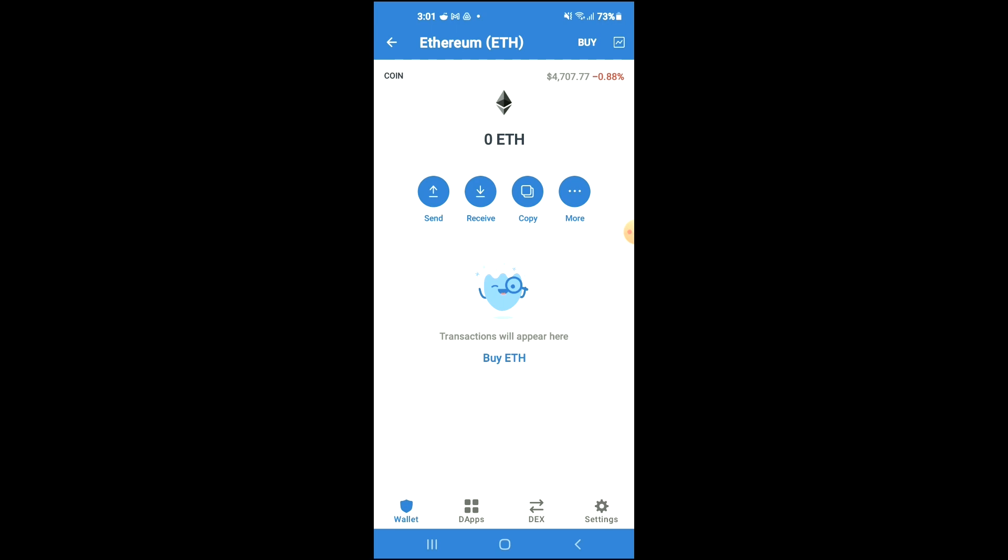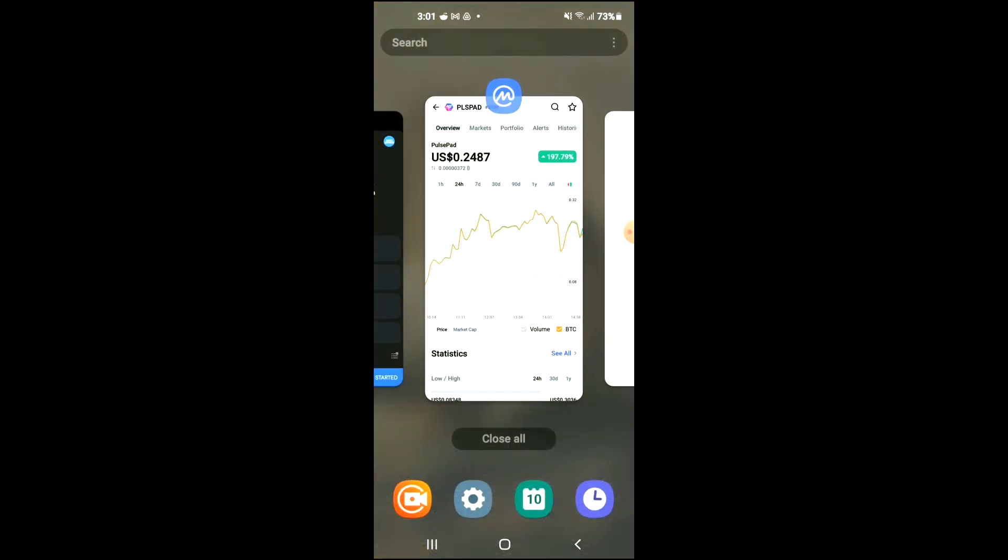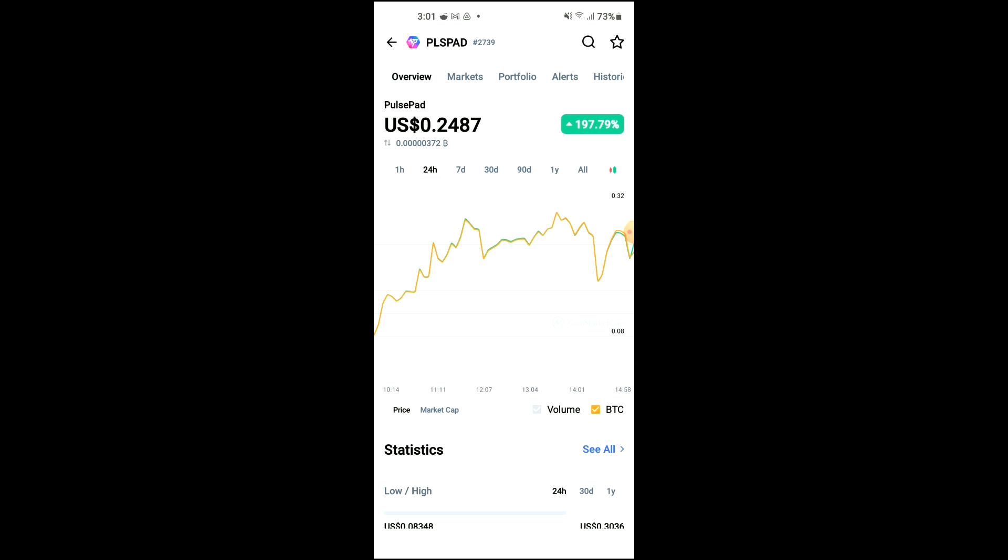After you have purchased the Ethereum, you're going to go into the CoinMarketCap app and search for Pulse Pad.